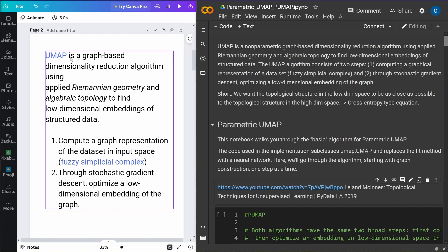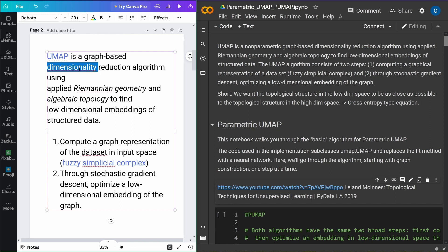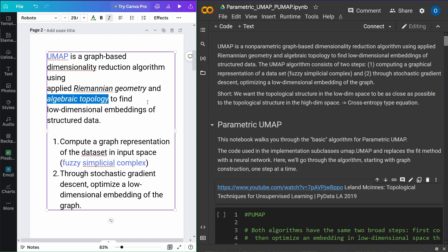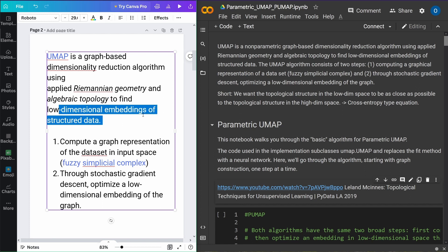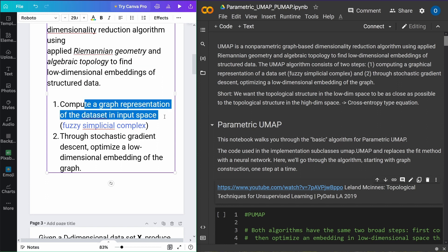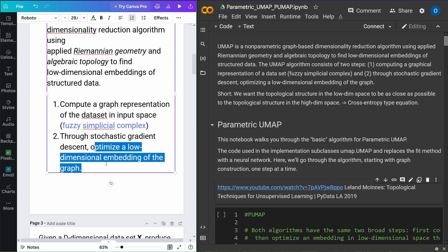Remember, classical UMAP is a graph-based dimensionality reduction algorithm with a little bit of Riemann geometry and some algebraic topology to find low-dimensional embeddings of structured data. In my last video I showed you there are two steps: you compute a graph representation of the dataset in the input space using fuzzy simplicial complex logic, and then through stochastic gradient descent you optimize a low-dimensional embedding of the graph. These are the two steps in UMAP.